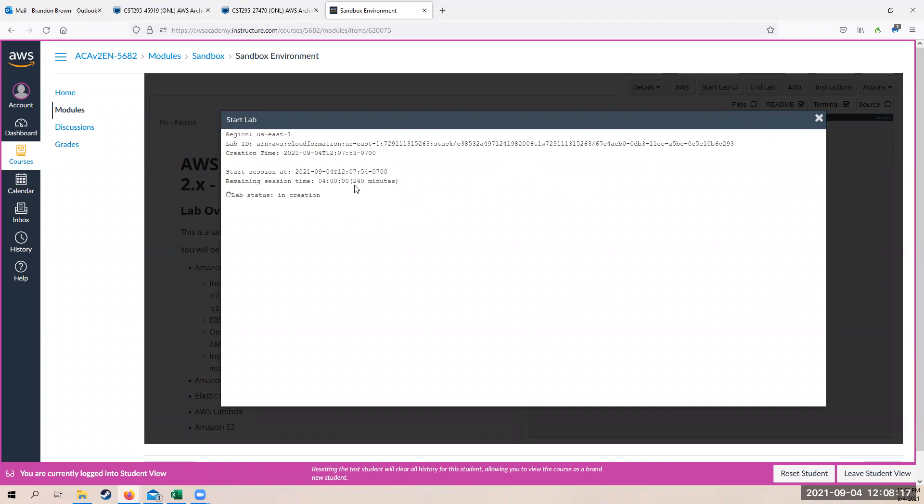And please note that every time you go into the sandbox, you have 240 minutes, which is four hours for those of you who are counting, four hours to go in and do things and play around and set things up, tear things down, etc. So I'll pause the recording here real quick and we'll come back when this is ready.